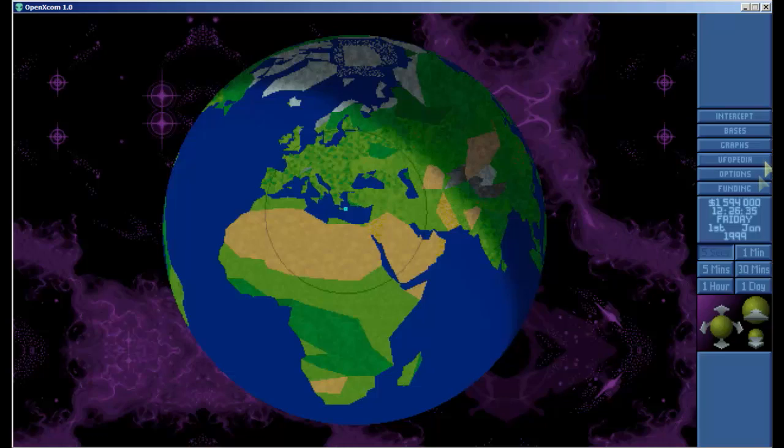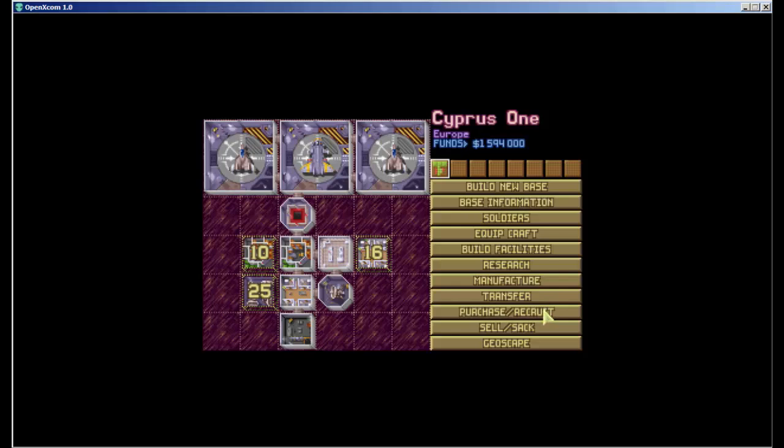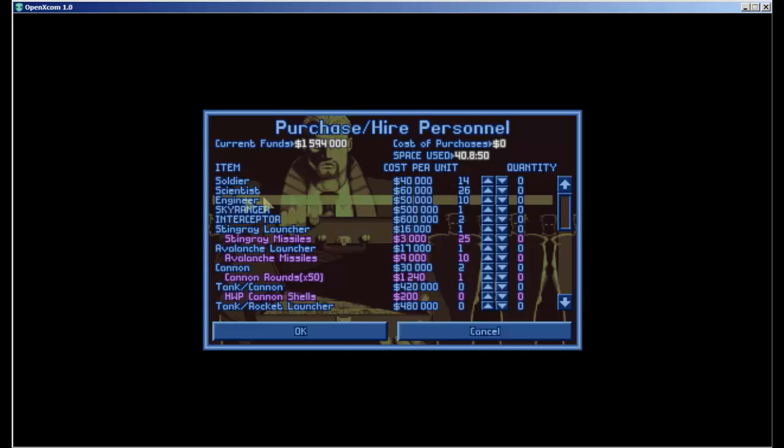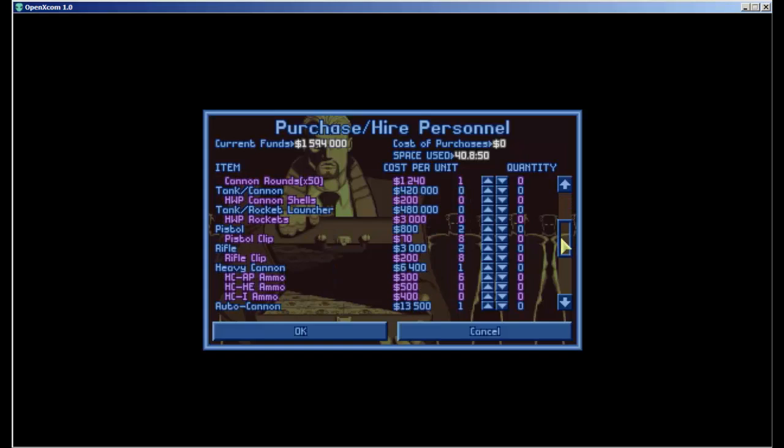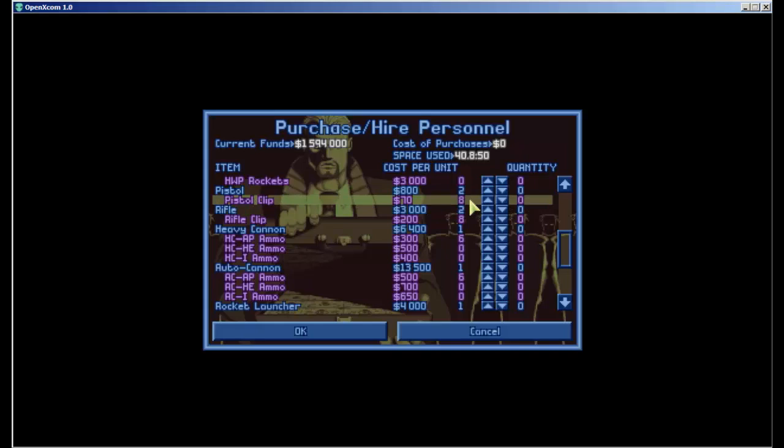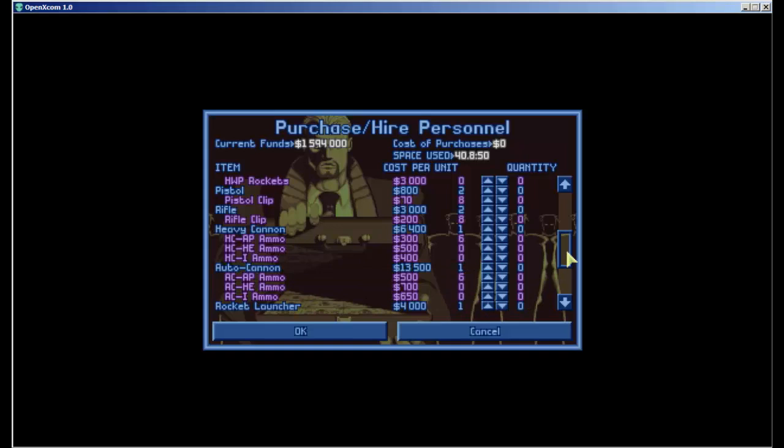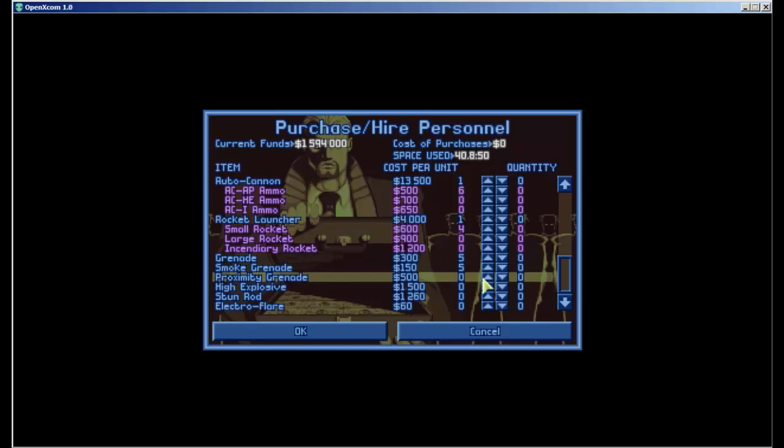First thing I want to do is make some purchases of more tactical equipment. In our last episode we purchased some more personnel and they will take a while to get to our base, but what we want to do now is purchase some more equipment for our soldiers. We've only got eight soldiers but we plan on having 14 soldiers available. So currently on hand I have two pistols, two rifles, one heavy cannon, one auto cannon, one rocket launcher, five grenades, five smoke grenades, five proximity grenades, zero high explosives, zero stun rods, and zero electro flares. What I need is quite a bit more than that.